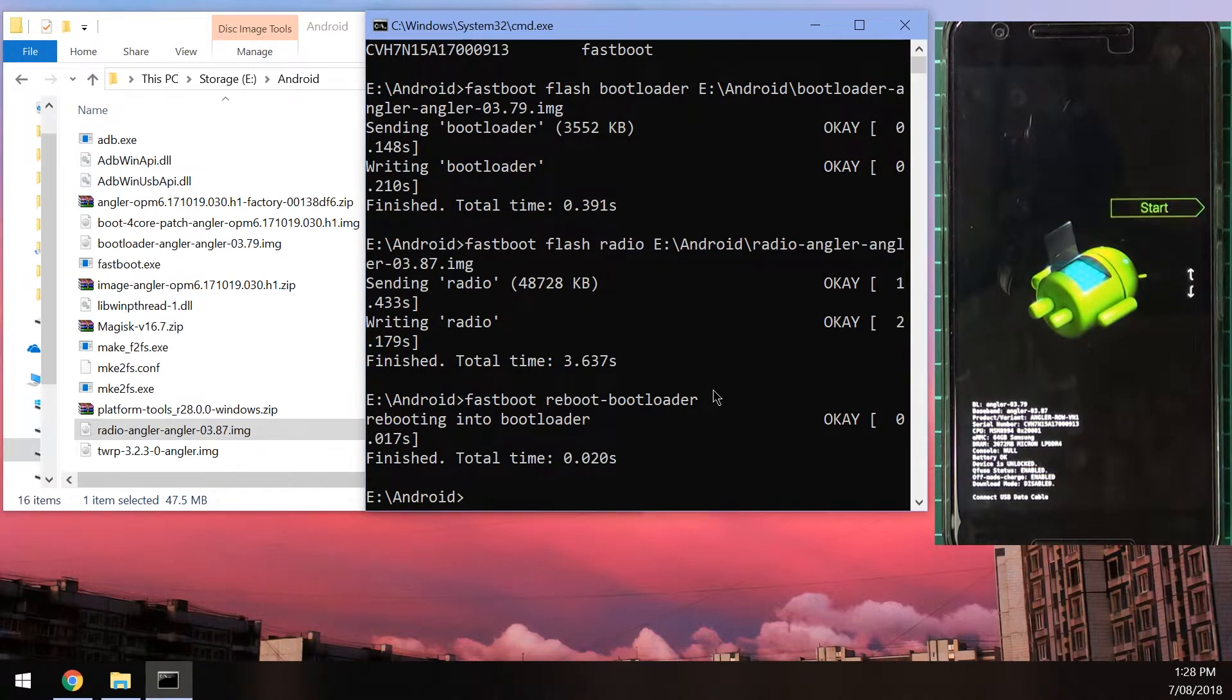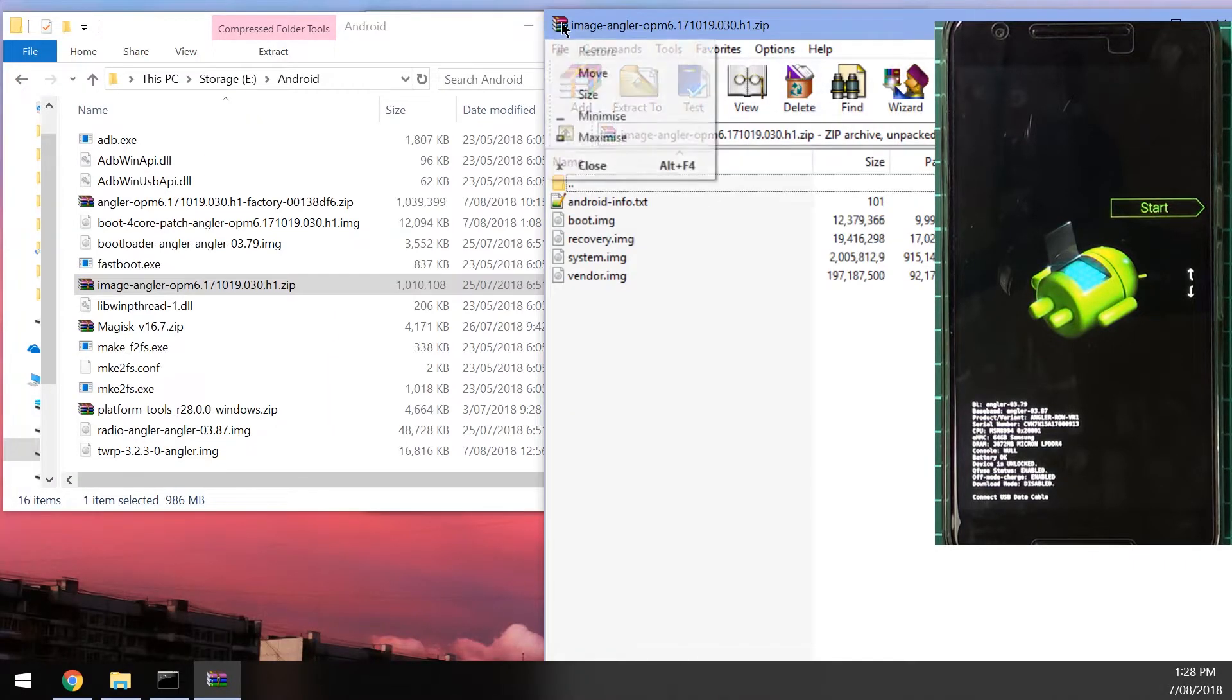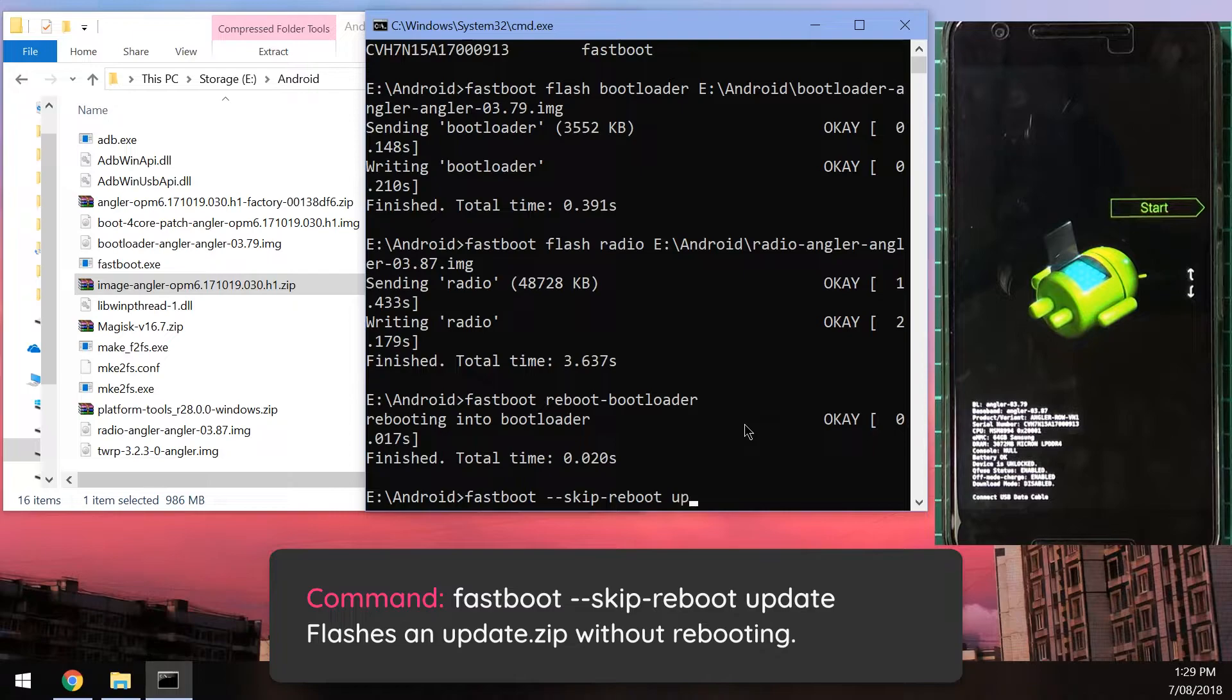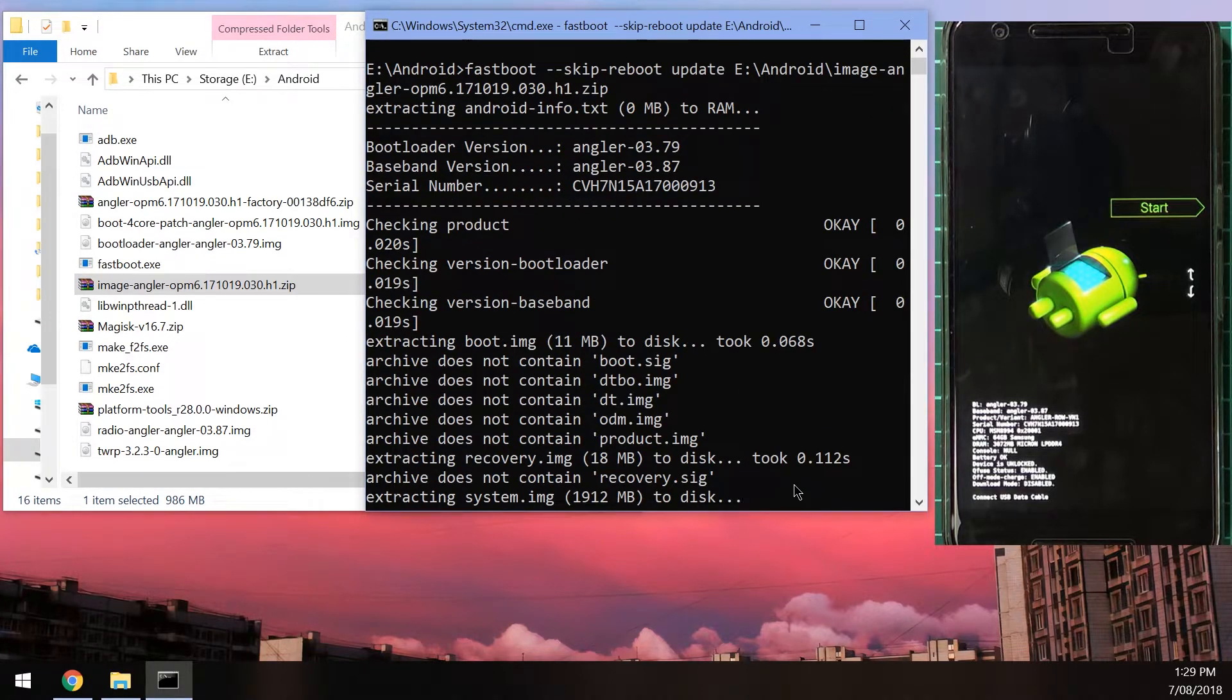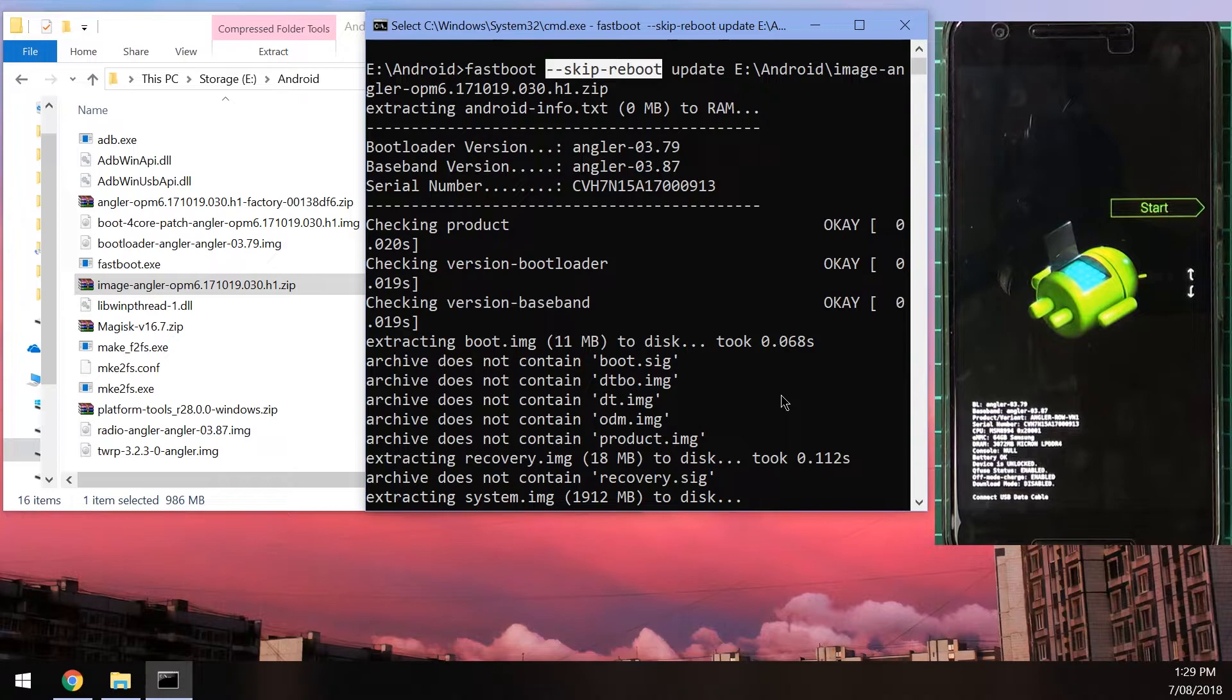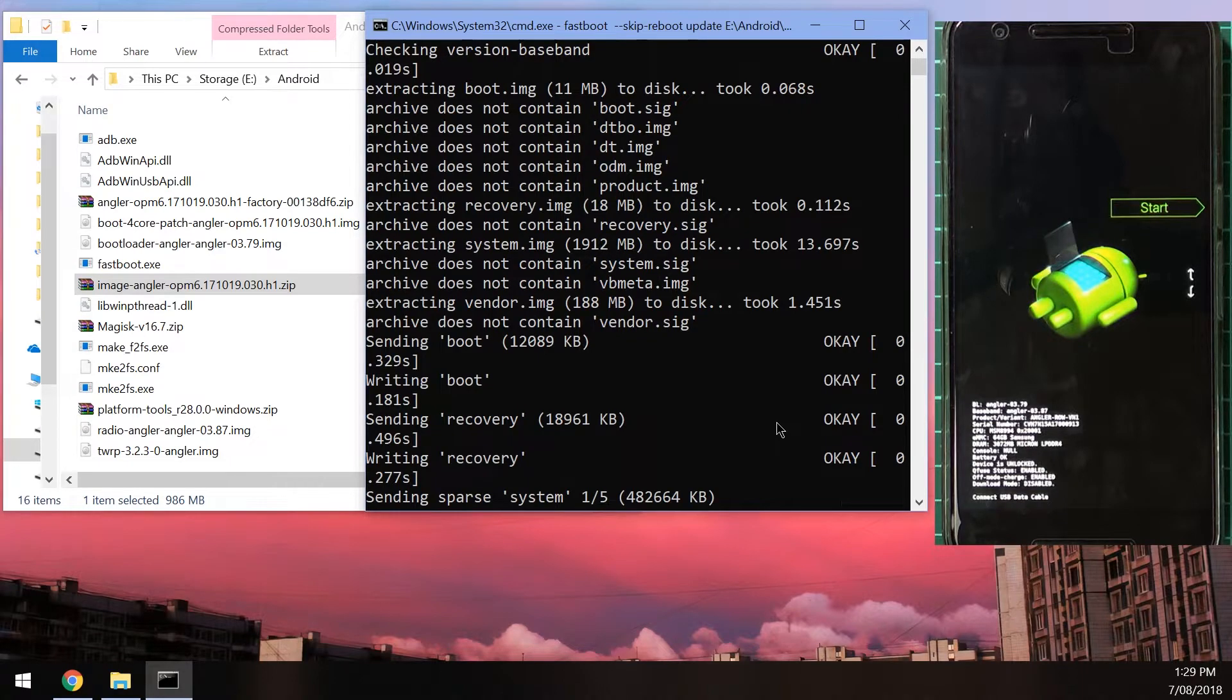And we're going to hit enter and our phone is going to reboot itself back into the bootloader. Now once that's done, we can go ahead and use the update command to flash all the images inside of the images zip file from our factory image. So it's going to automatically flash all those images. All we need to do is type in this simple command. We're going to type in fastboot double dash skip dash reboot and then type the word update, and then drag in the image zip file there and hit enter. Now this will check our device, and it's going to extract all the images that it needs and flash them to our device.